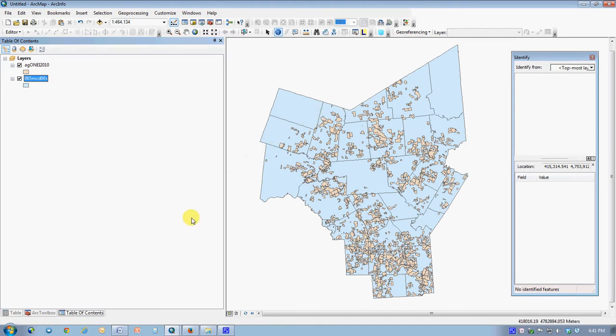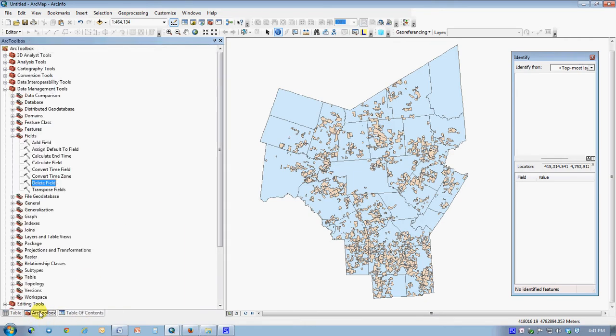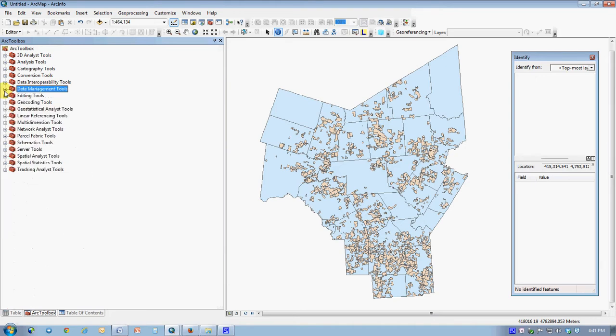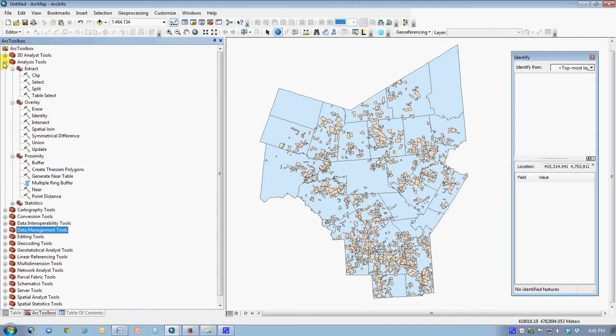I think for a first shot at this, I'm going to show you a simple geoprocessing operation, which is part of a group called Proximity. In our catalog, many of the geoprocessing tools are under analysis. In this case, I would have to know by experience that the buffer command, which I'm about to do, is within the subgroup called Proximity.